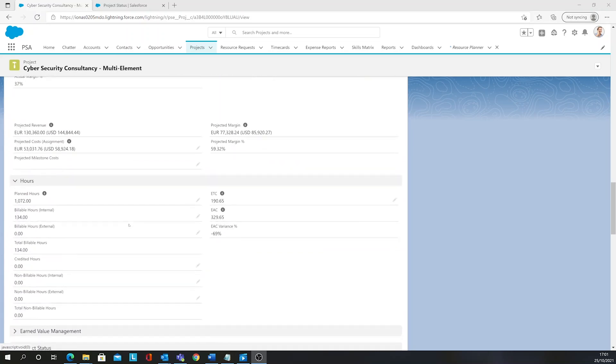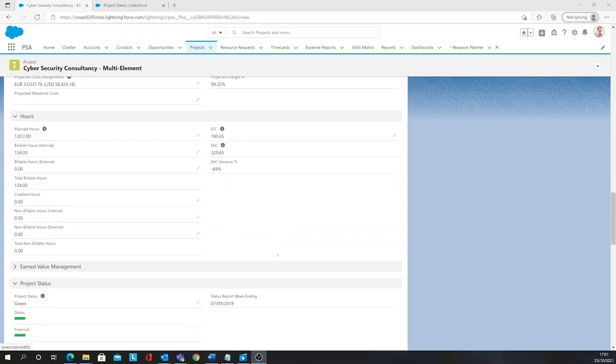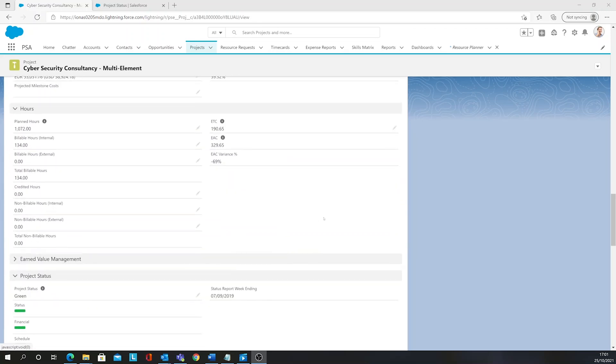Also any hours that have been assigned to the project and other information such as planned hours and billable hours vs external hours, as well as the project status.